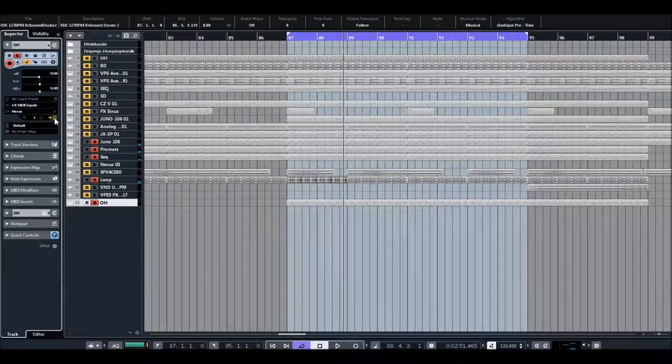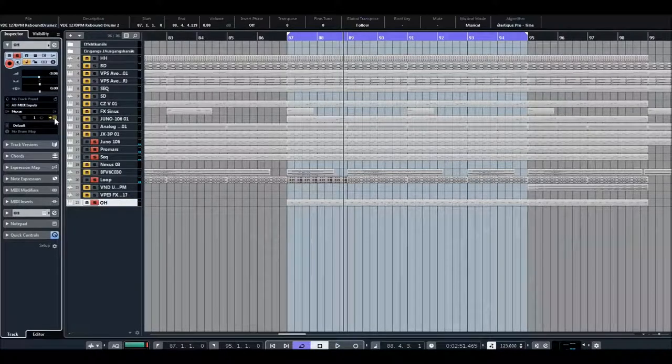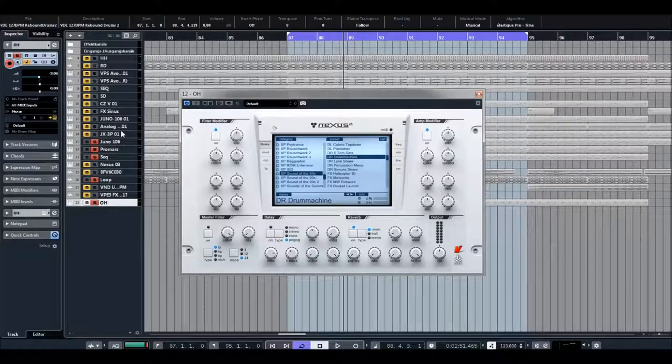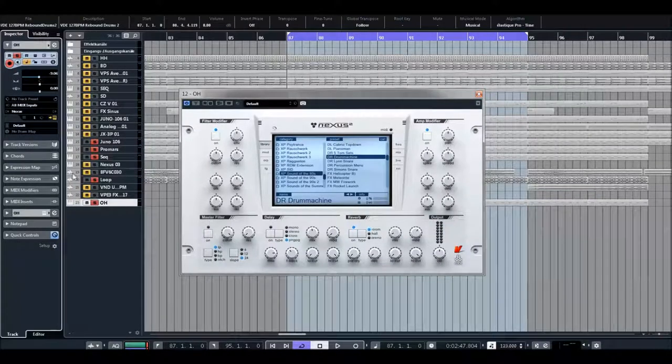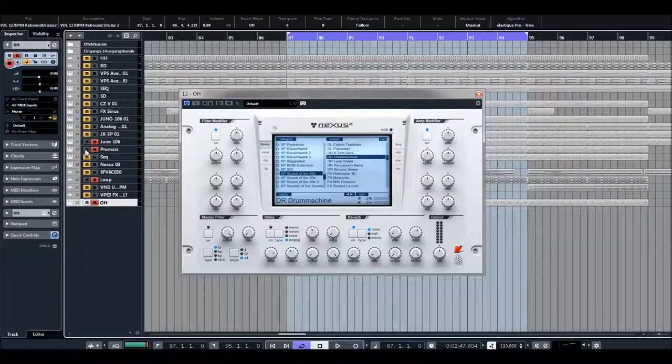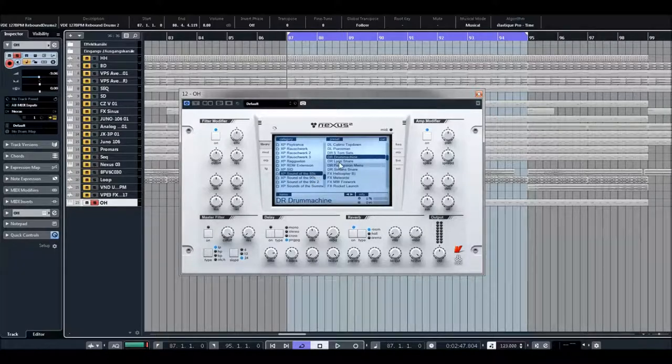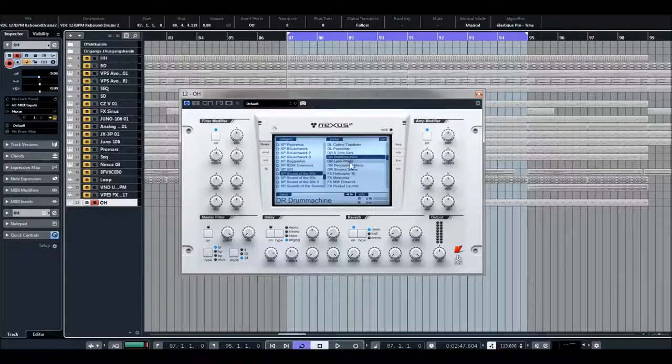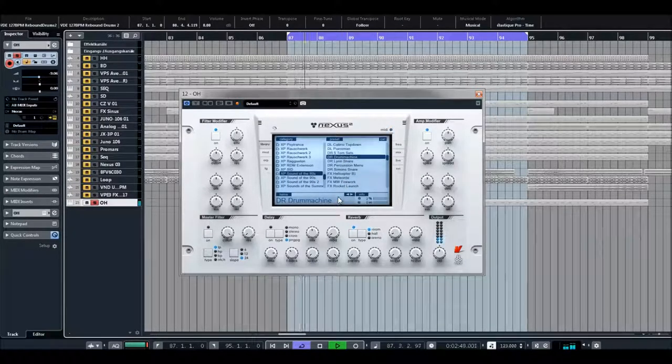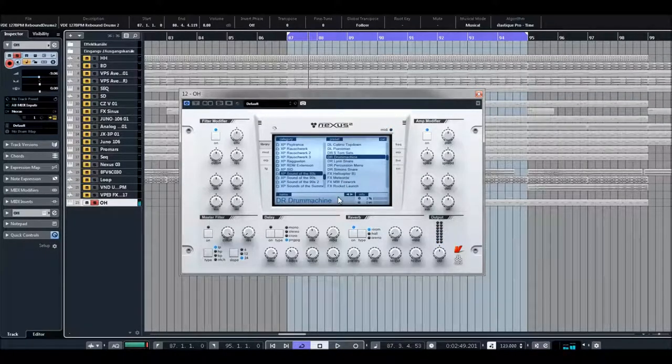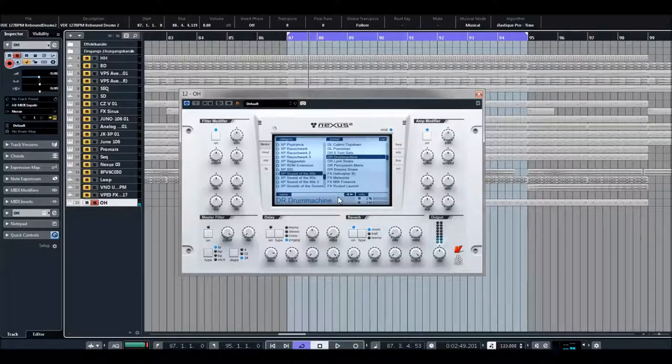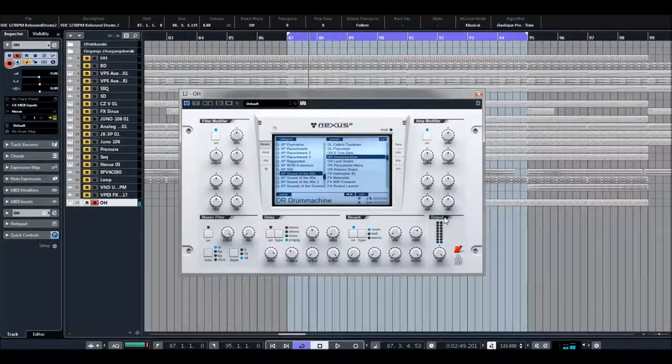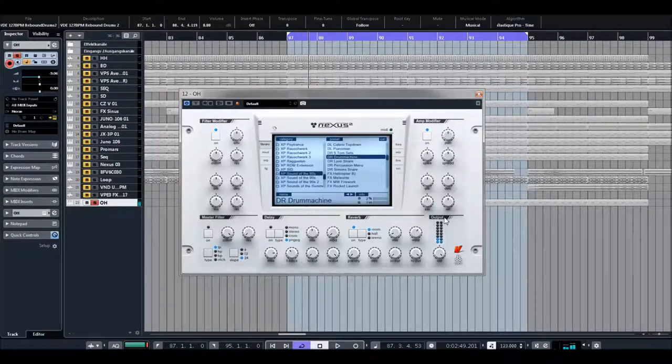And we have also a very nice open hi-hat. It's from Sound of the 80s Drum Machine, so I can show you. So actually, it's a drum kit.